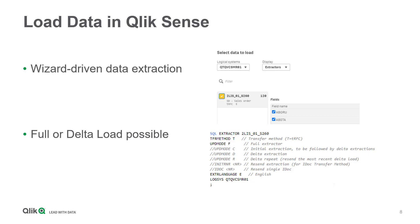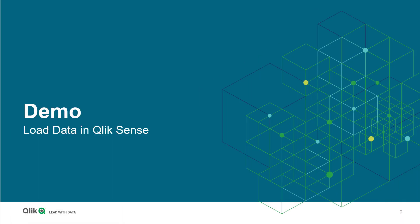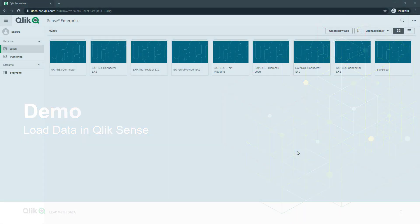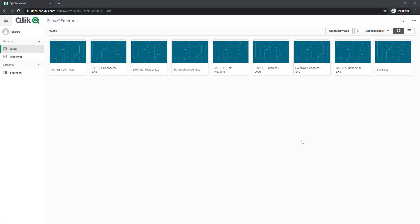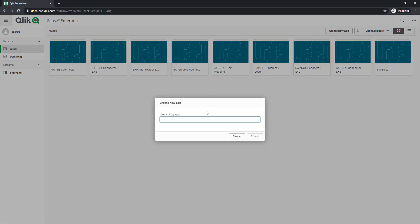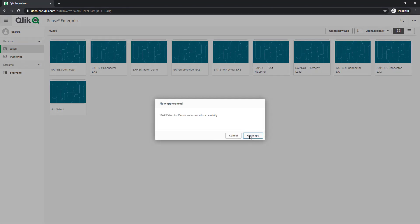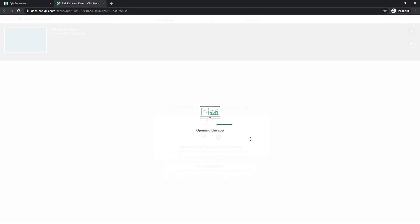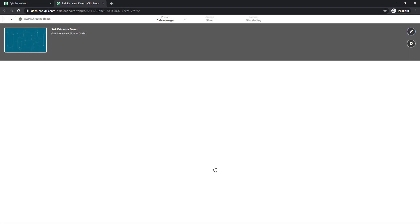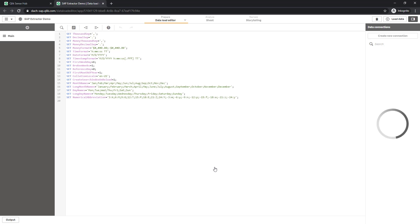To visualize how to proceed here, I'd like to demo the load process as well. On my Qlik Sense app, I create a new app and call it SAP Extractor Demo. Open the app and I open the load script editor.